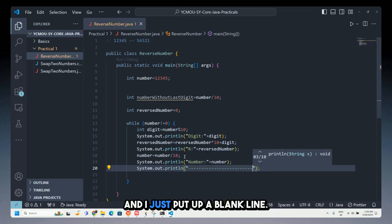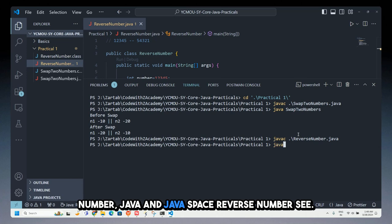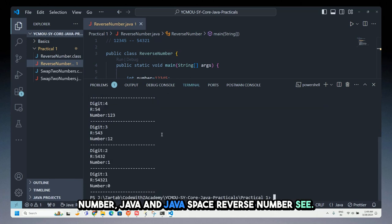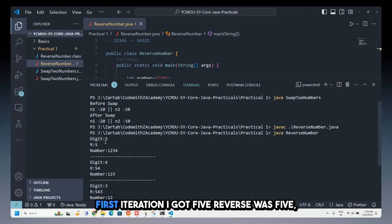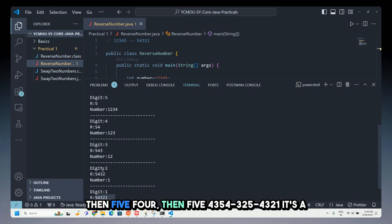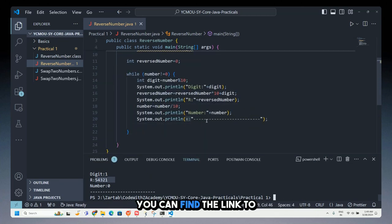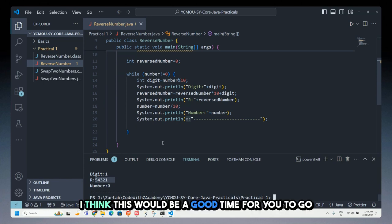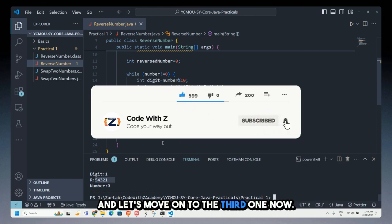I open the terminal and run: javac ReverseNumber.java, then java ReverseNumber. The output shows the reverse digits are 5, 4, 3, 2, 1. In the first iteration I got 5, then 54, then 543, then 5432, then 54321. That's a simple way to achieve reversal. Link to the code is in the description — please subscribe if you haven't!